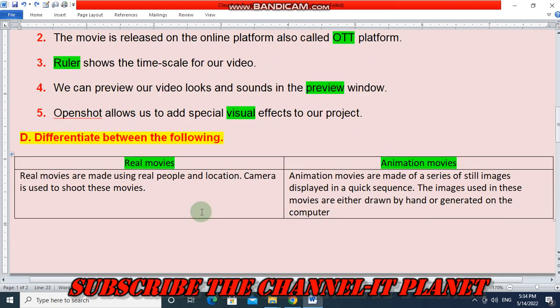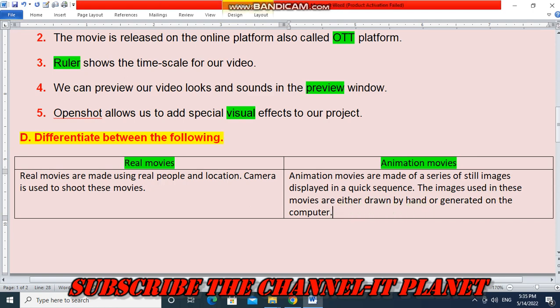Question D — Differentiate between real movies and animation movies. Real movies are made using real people and locations, and a camera is used to shoot these movies. Animation movies are made of a series of still images displayed in a quick sequence. The images used in animation movies are either drawn by hand or generated by the computer.